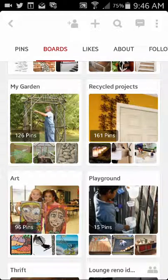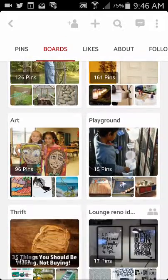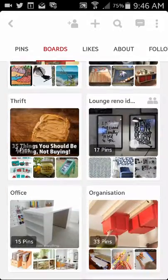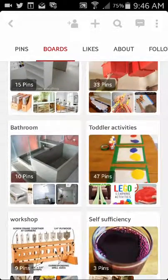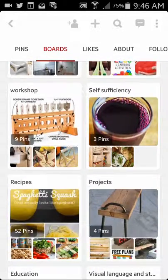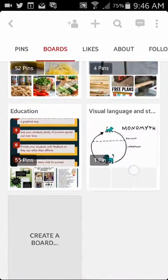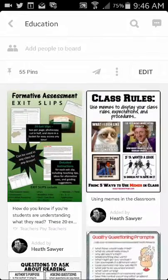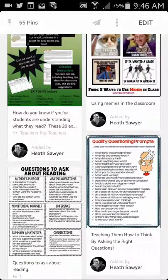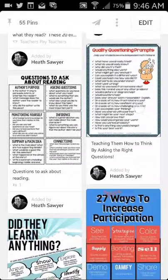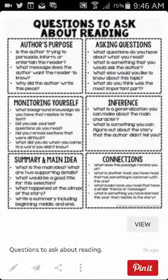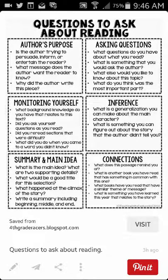Here's some of mine: gardening, anything to do with recycle projects, quite into art, doing some home renovation at the moment, and here's one on education. These are all pins that I've saved either from the internet or that other people have pinned themselves. You can click on those and have a reminder about what the information is, and if you want to read more then you can visit the website.